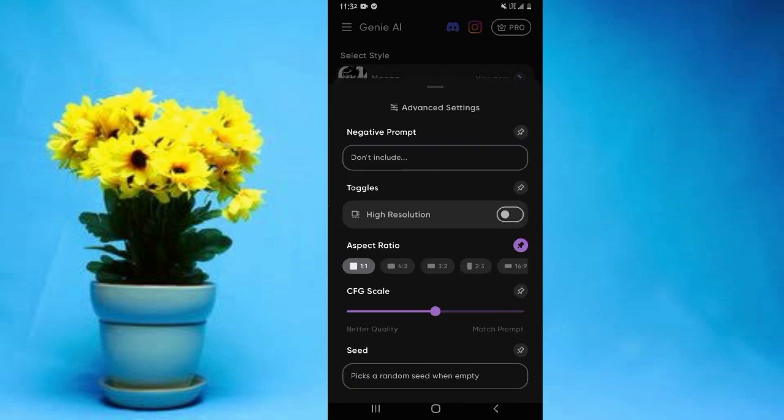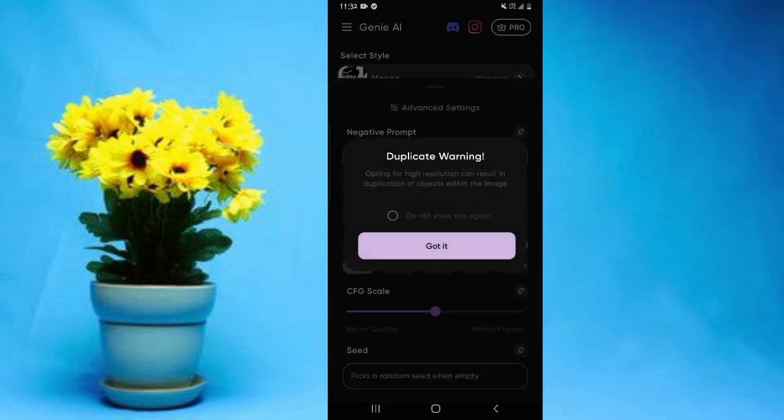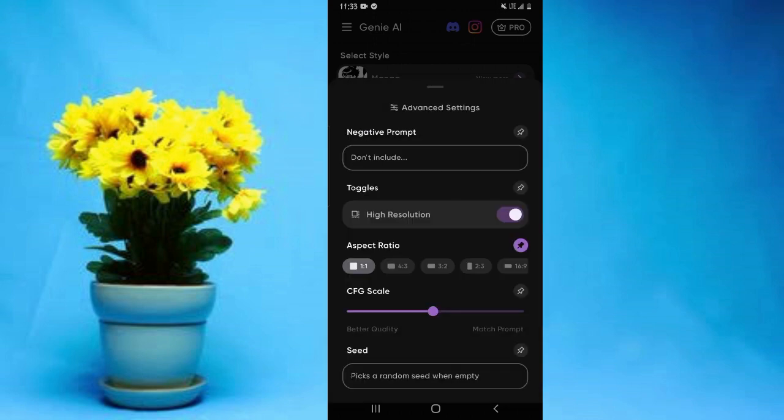The only one here you can use if you're using the free version is this one for high resolution. Select this, then also this option of the CFG scale—you can put this to the maximum. Then simply go back.